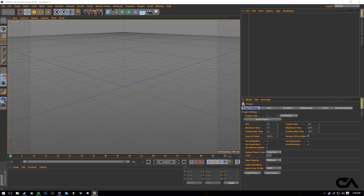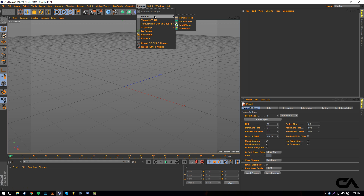Hey, what's going on guys? Zebs from Designs Academy here bringing you another tutorial. It's been a while since I've said that intro, but we're back in business as you've seen from the update video. We're getting things going again. So today I decided to do another plugin tutorial.